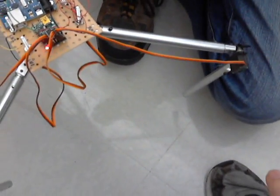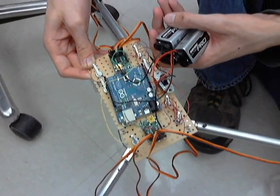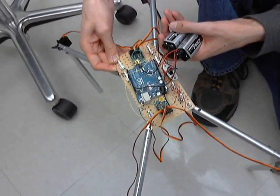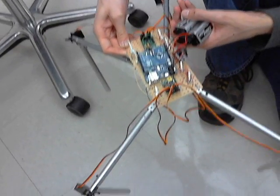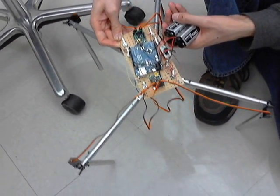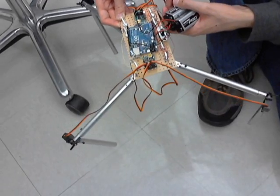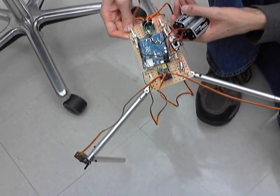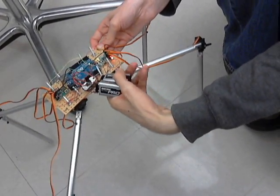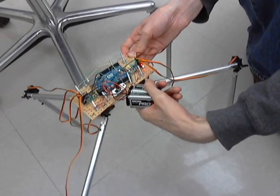But as you can see, each leg moves individually. And then they all move backward together. And that's how it walks forward.